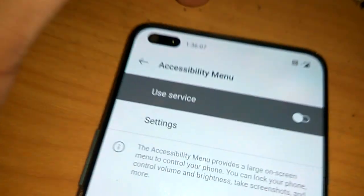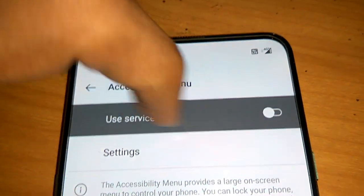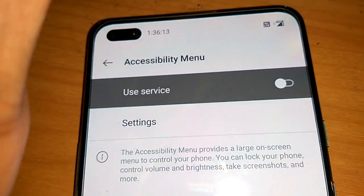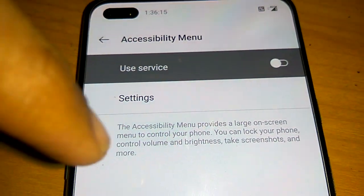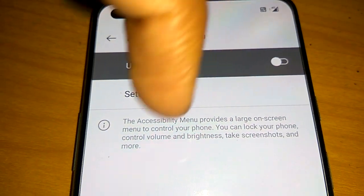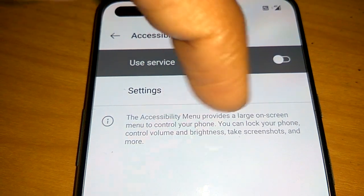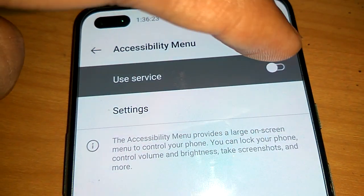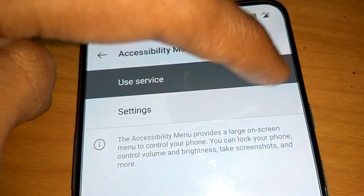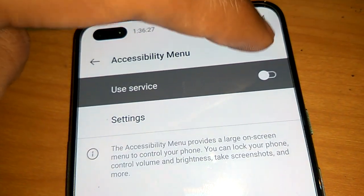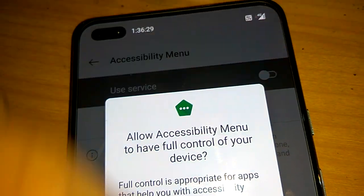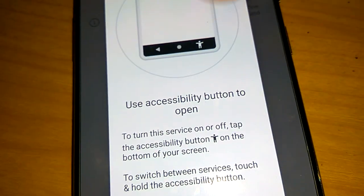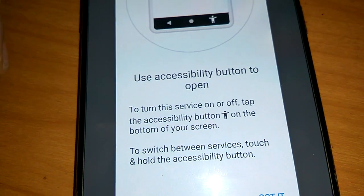You can see a button to use the service. Turn this on — first read the description: 'Accessibility Menu provides a large on-screen menu to control your phone. You can lock your phone and control volume.' To turn it on, press the Allow button.